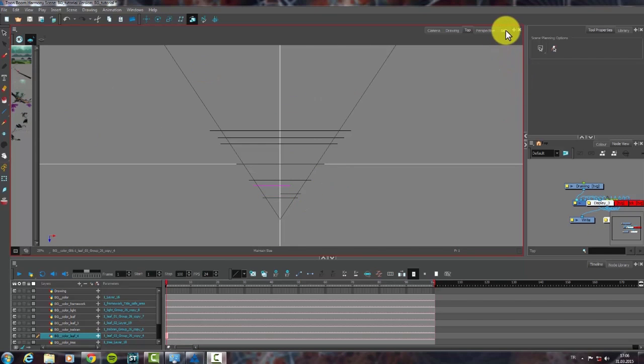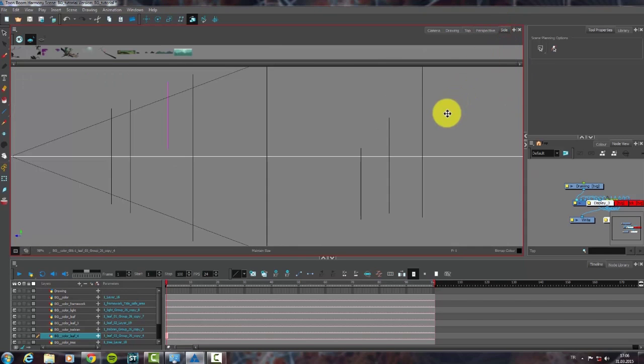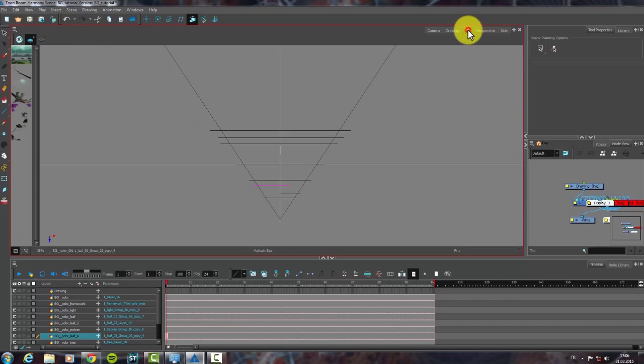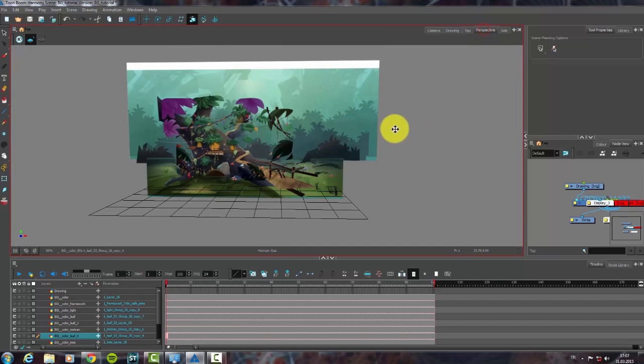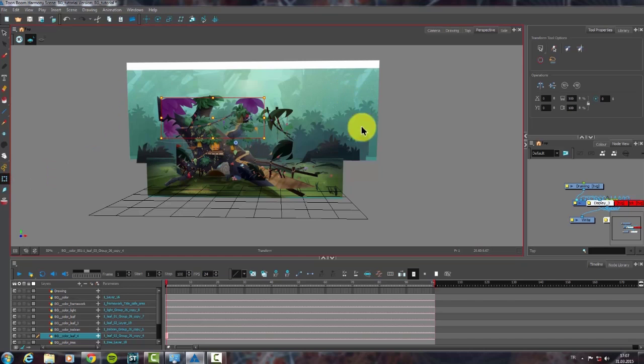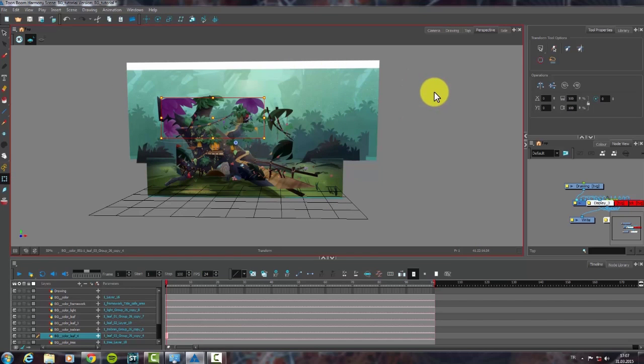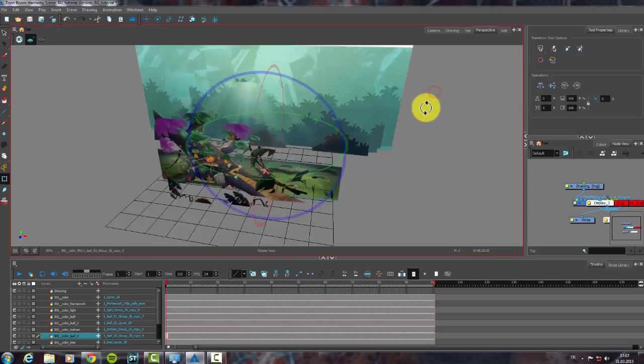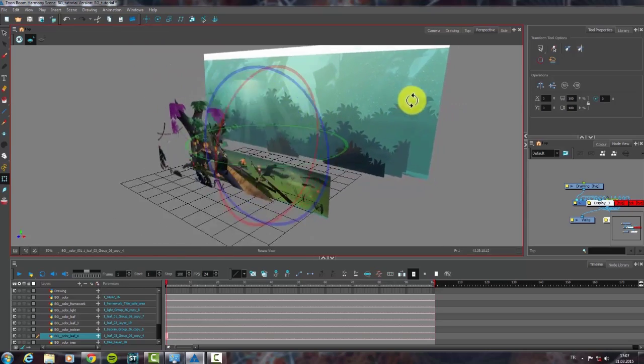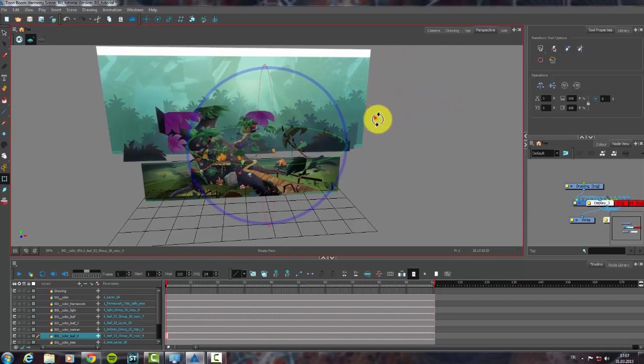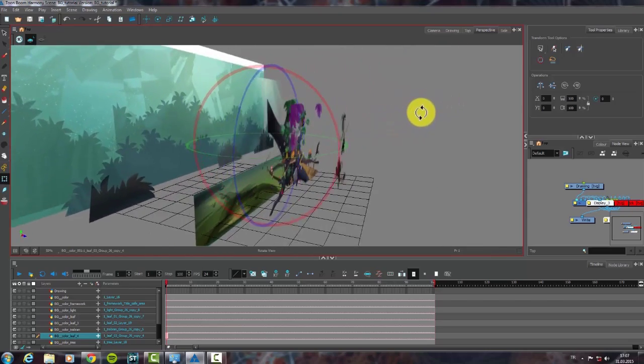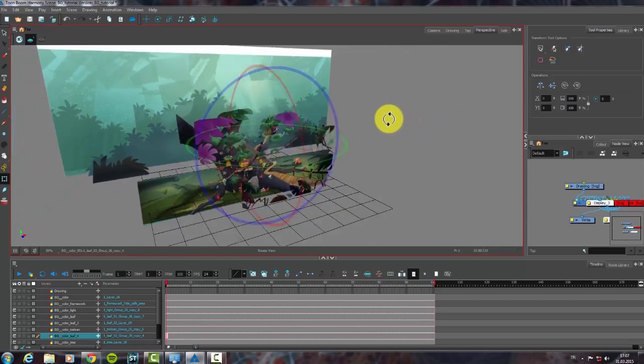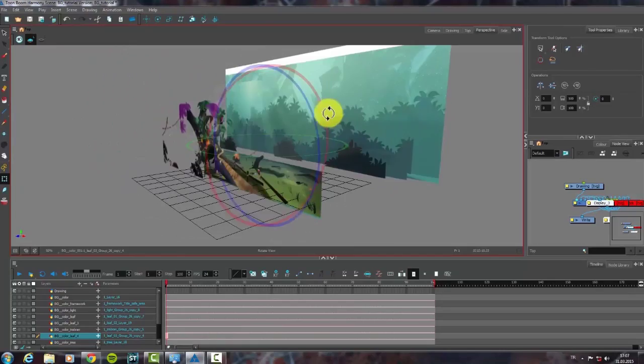When we click on the side option, I can see the same layers from the side. When I click on perspective button, I can see the layer distance clearer. By clicking Ctrl Alt and left button, we can see our background from every angle.